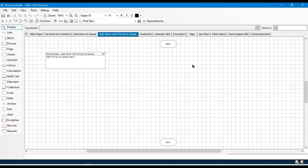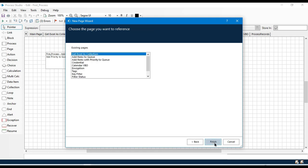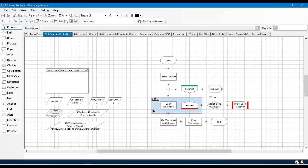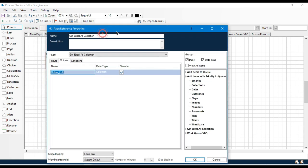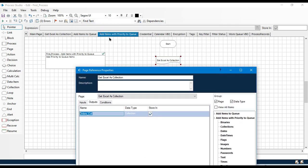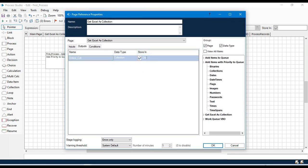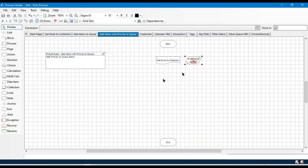Let me show you how to add items with priority to the queue. In Blue Prism Studio, I'll take the 'Get Excel as a Collection' page — select 'Create a reference to an existing page.' This page will read the data from the Excel file and write it to a collection. Double click on this page, go to output, and store the order collection value into another collection in the 'Add Items with Priority to Queue' page, naming it 'orders_collection.'